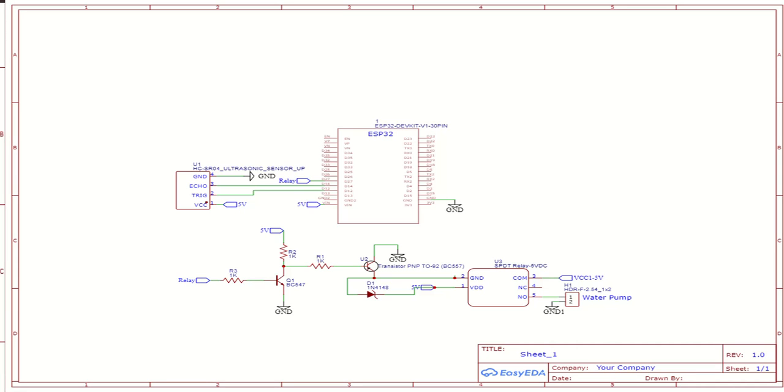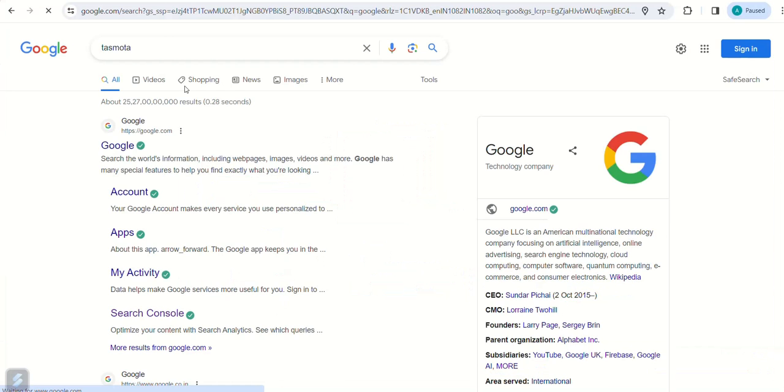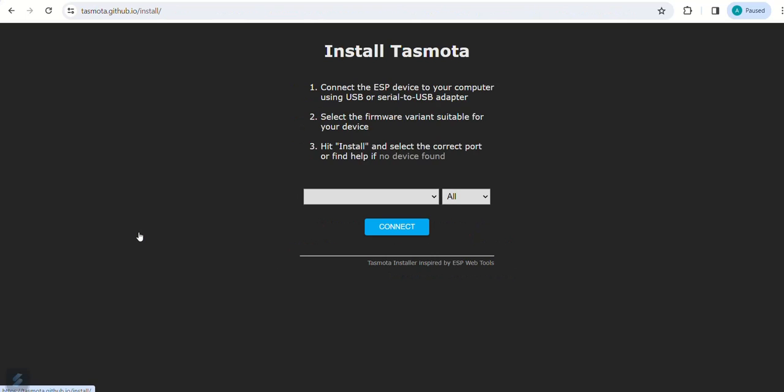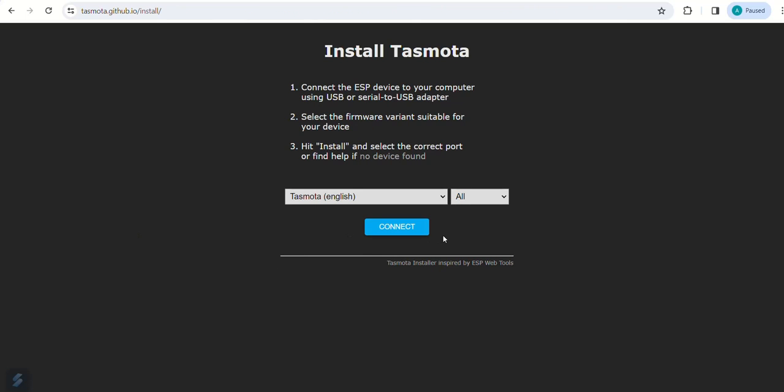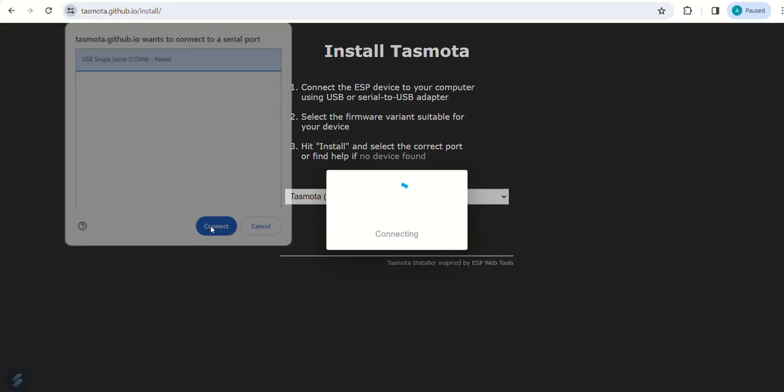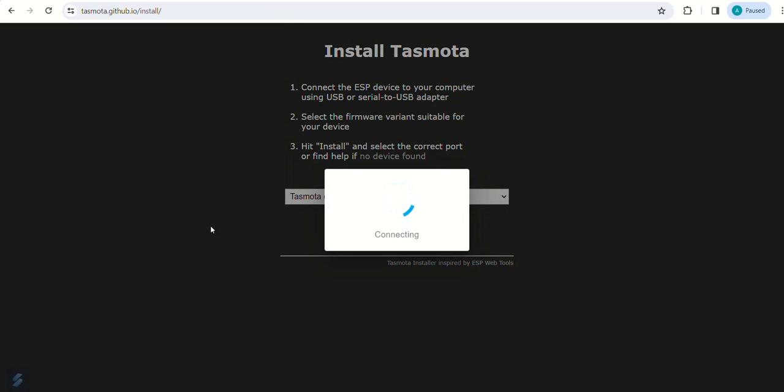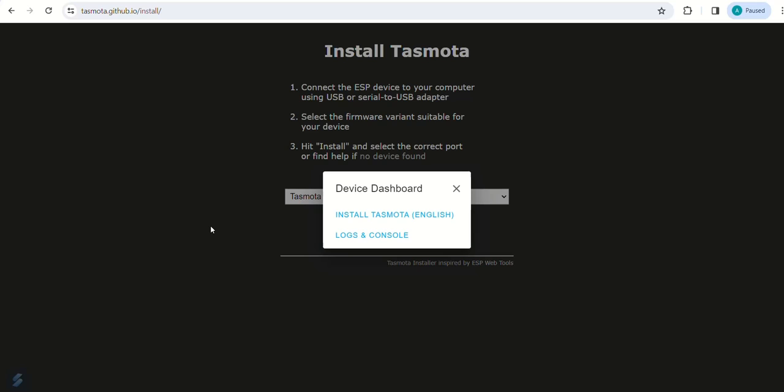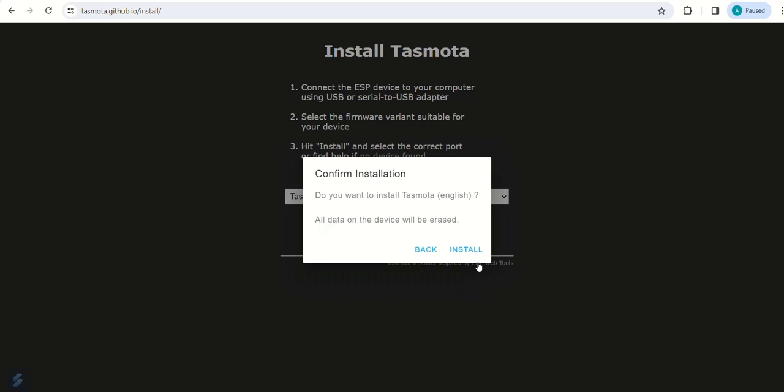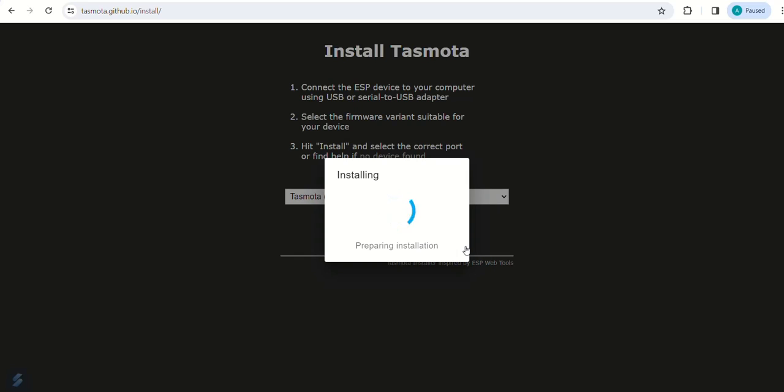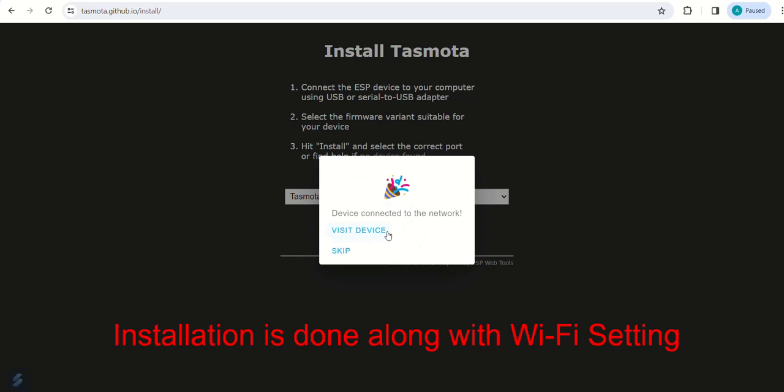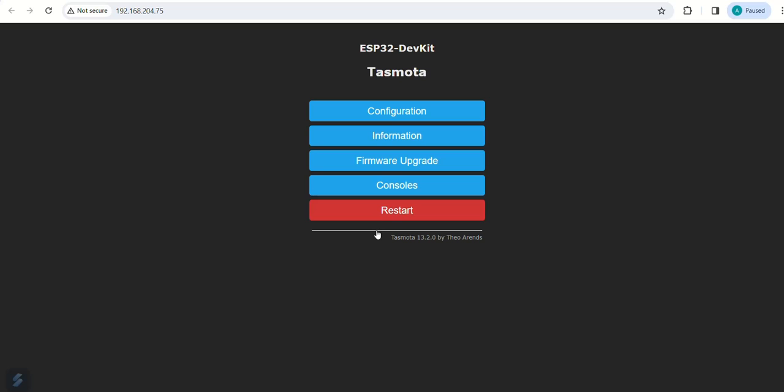Now let us install Tasmota on ESP32. Search Tasmota in Google and click on install Tasmota. Connect ESP32 board with your PC or laptop USB port and click install. Select the port and click connect. Click on install. Erase the device. Click now on visit device to get main menu of Tasmota.